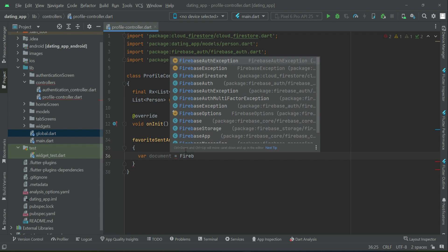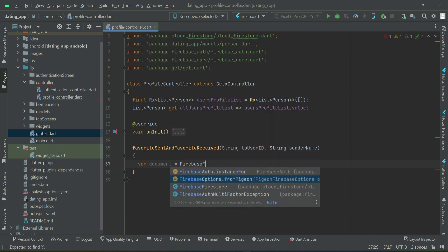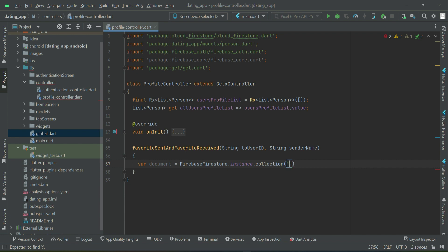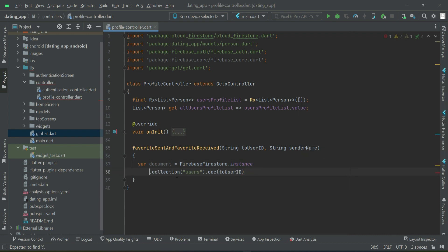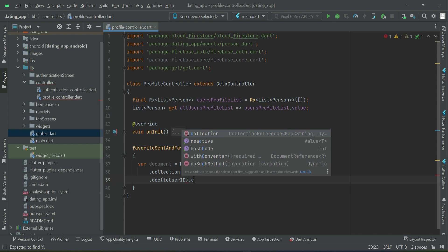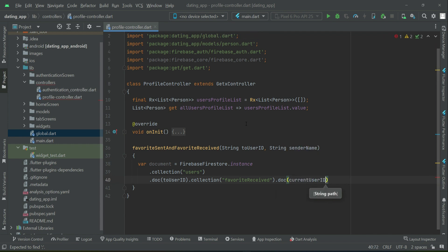We are going to check basically if the favorite already exists for the user who is going to mark or receive the favorite. We will use Firebase Firestore dot instance dot collection — the users collection — inside that the 'toUserID', and inside that we have the sub-collection that we will create by the name 'favoriteReceived'. Please use the same name for the collection so that you do not get confused in future videos. Inside that we will check the current user ID.